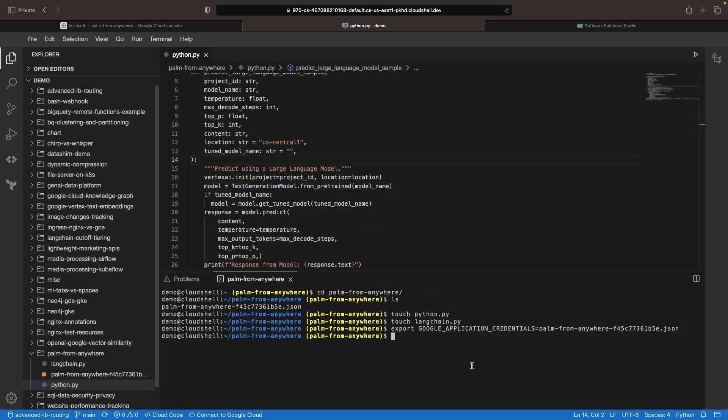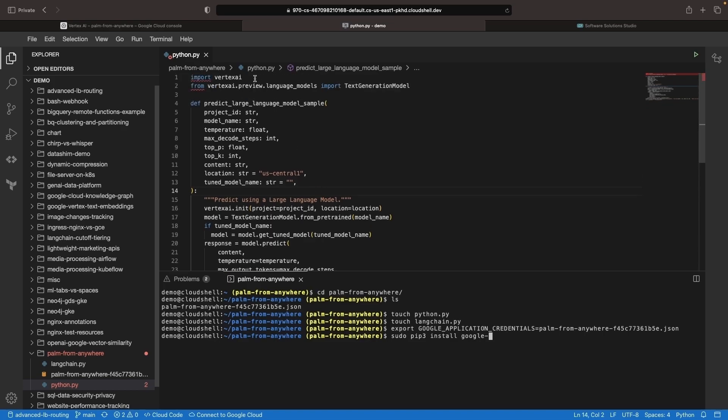The other piece is, if we don't already have it, we do need to install this client library that we're importing here. And that's going to be from PyPI under the name Google Cloud AI Platform.